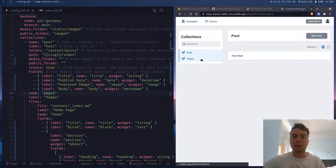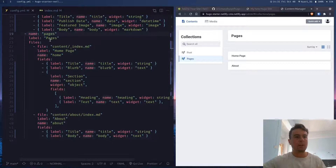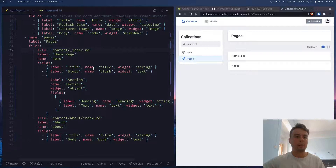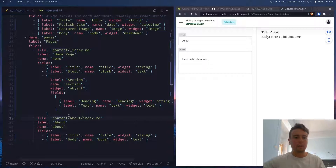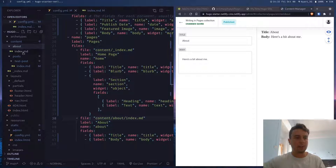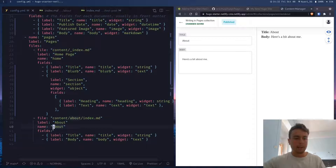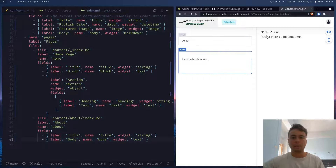For the pages collection, you can define which specific pages you want to be editable. You do that by creating a new collection called pages — the name is pages on the back end, the label is pages on the sidebar. Under files you specify the files you specifically want to be editable; for me that's the home page and the about page. The file is going to be the location inside the content directory, so the about page is under about/index.md. We just have a title and body there, and inside fields we put which fields we want to be editable — for me just the title and the body.